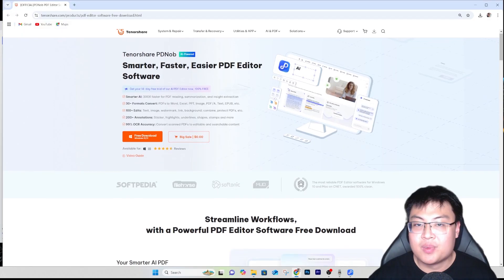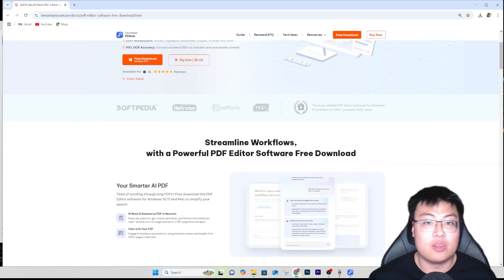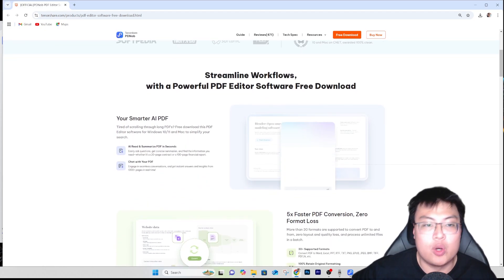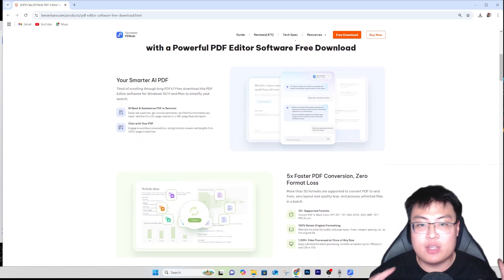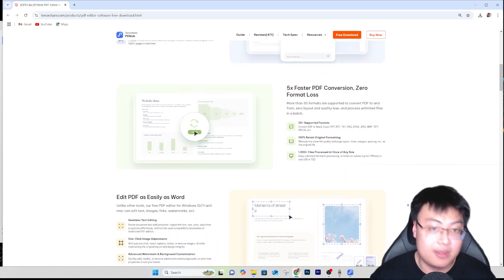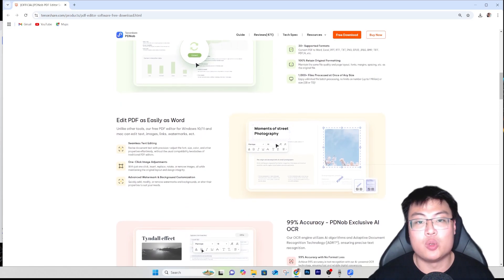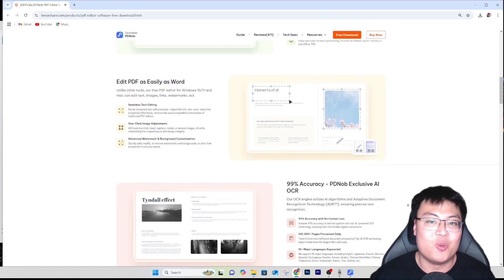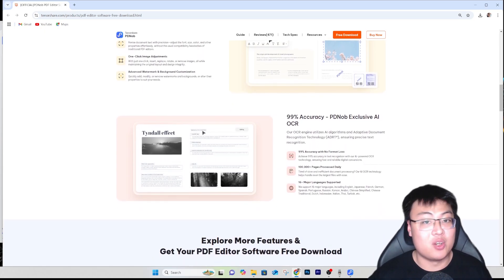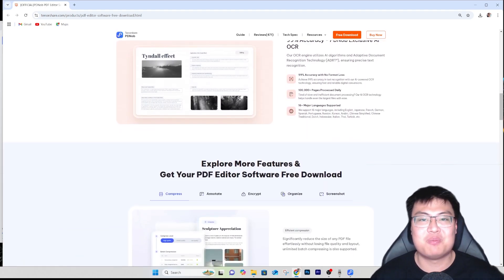I can safely say if you want really good PDF software, this is the one you should go for. If you want to check out Tenorshare PDNob, the link is in the video description below - go ahead and download it and try it out. If you want to unlock more features, I recommend getting the paid version - it's very worth it. Everything I've shown is included. That's all for today - this is Geforce Gaming, see you in the next video, peace out!